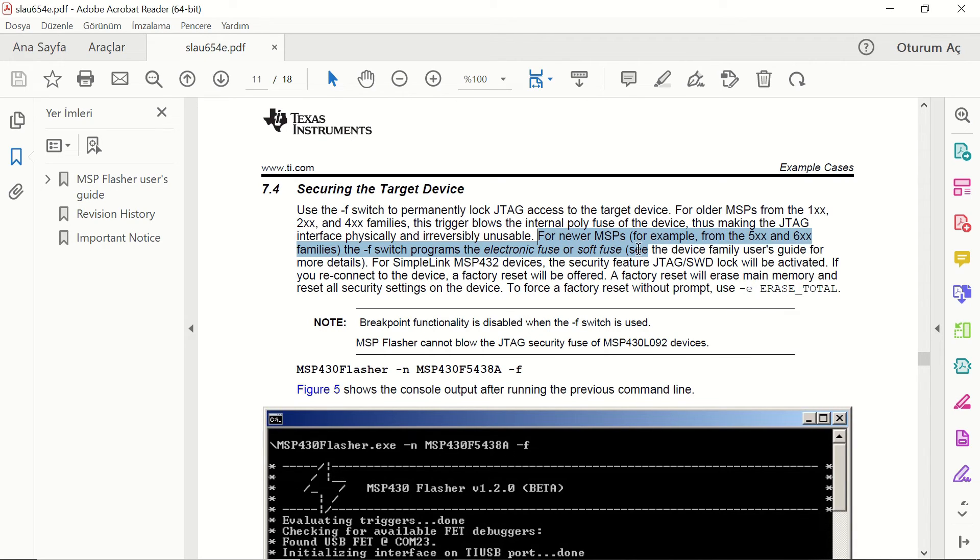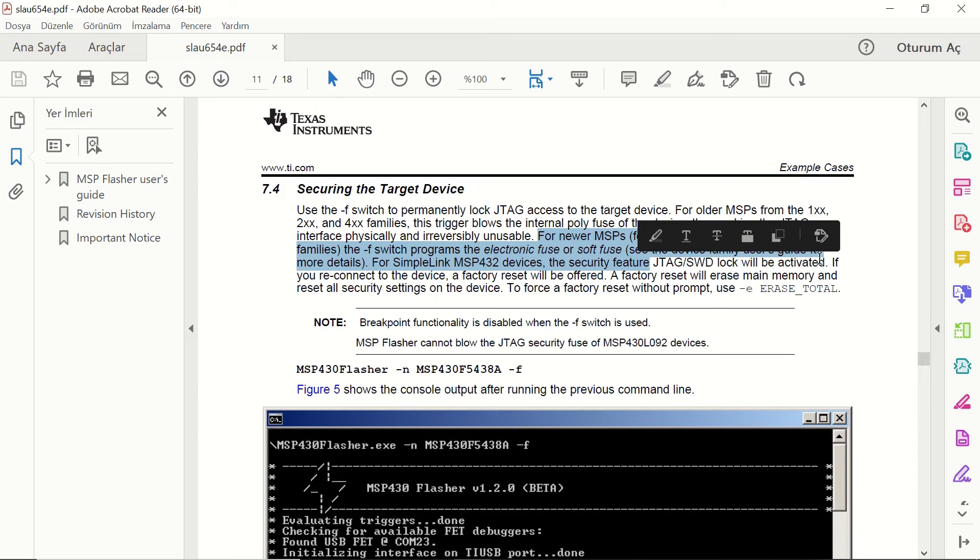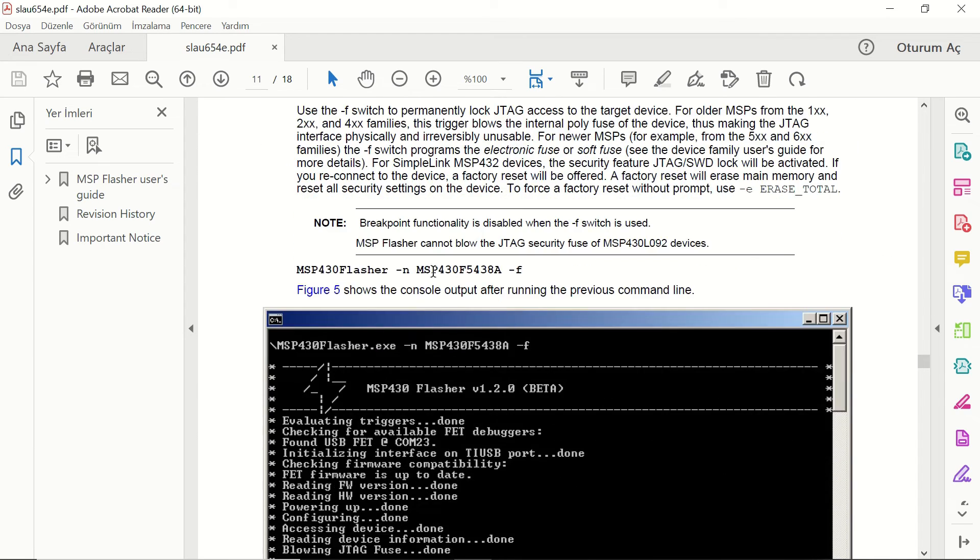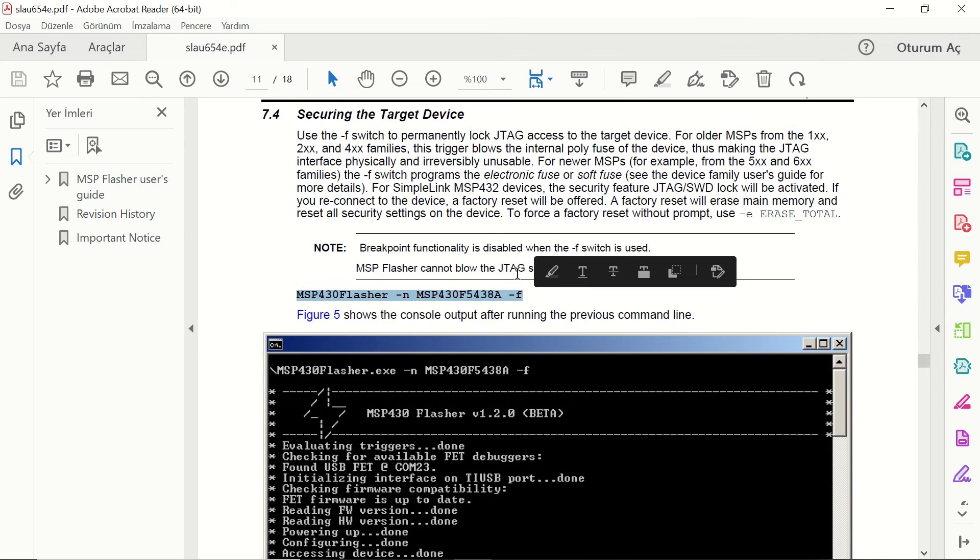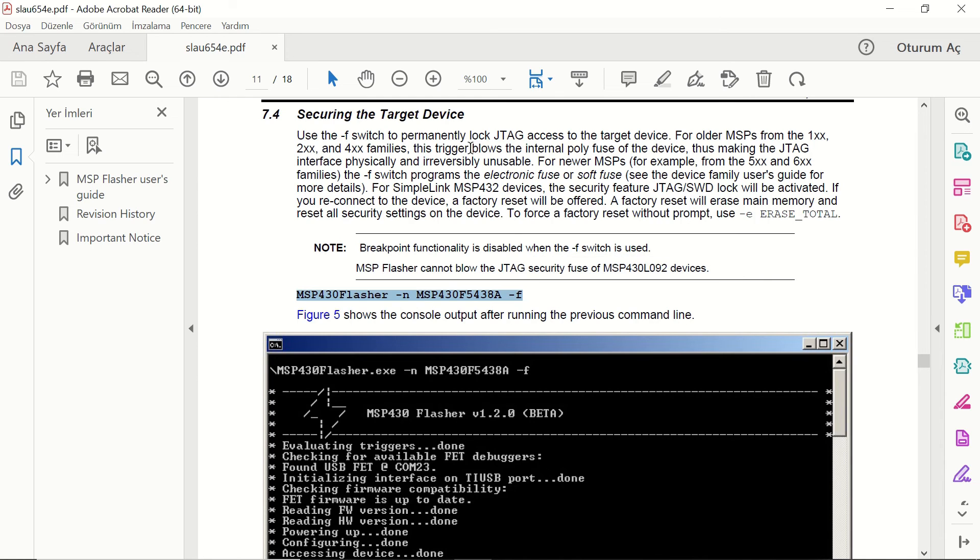However, for the newer versions, there is this soft fuse or electronic fuse. You can go back to the factory settings. The main memory will be erased and you will be able to reprogram the device. However, if you physically blow JTAG fuse for the older versions, you won't be able to access the device anymore.